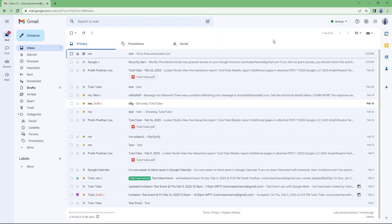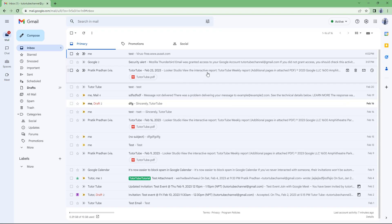If you are using the latest web browser, then accessing Gmail won't be a problem for you, and you'll be able to access all of its features without any problem. But in case you're using an old computer or an old browser, then Gmail may not load correctly.